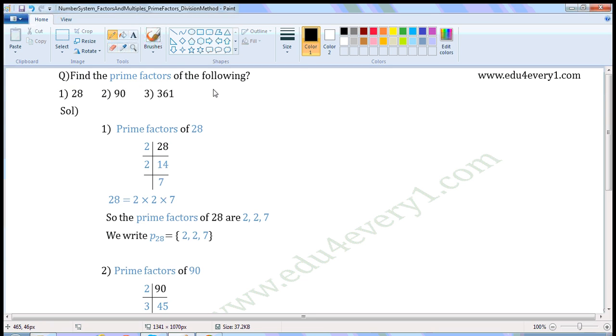Find the prime factors of the following. First number: 28. Write 28 here. Divide it with the smallest prime number possible. 28 is divisible by 2.